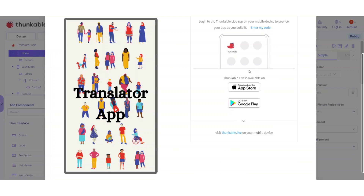Hey guys, welcome back! Today we're going to be creating an awesome translator app. Heads up - you don't have to set the same background I'm using. You could find something on Google or anywhere and set that as your background. Fonts and everything, all that designing is up to you. I'm first going to show you guys the preview of this app.